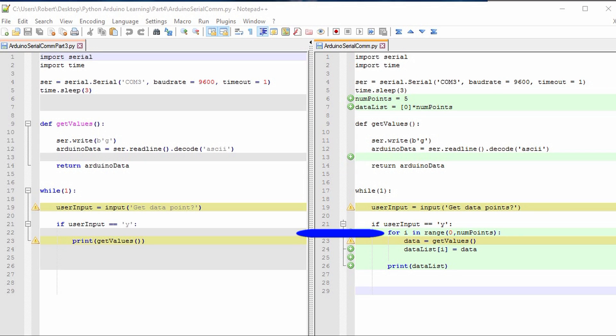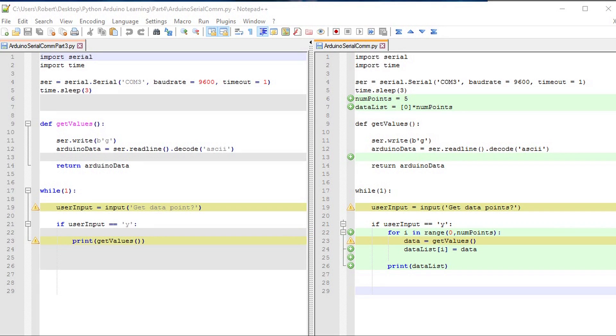Recall that the first item in a list is at the zero index. So we start at zero. In the for loop, we're just iterating through and collecting data points. We assign data to get values, which does the necessary serial operations to get our data point.